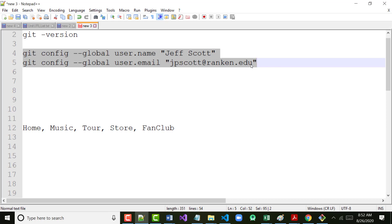When you set this up, please make sure you remember your login and your password. That said, don't make your password the word 'password.' If somebody figures out your password, they could put stuff out on your GitHub account — they're virtually you. They can also remove things you've got out there, and that could be catastrophic if you're looking for a job.